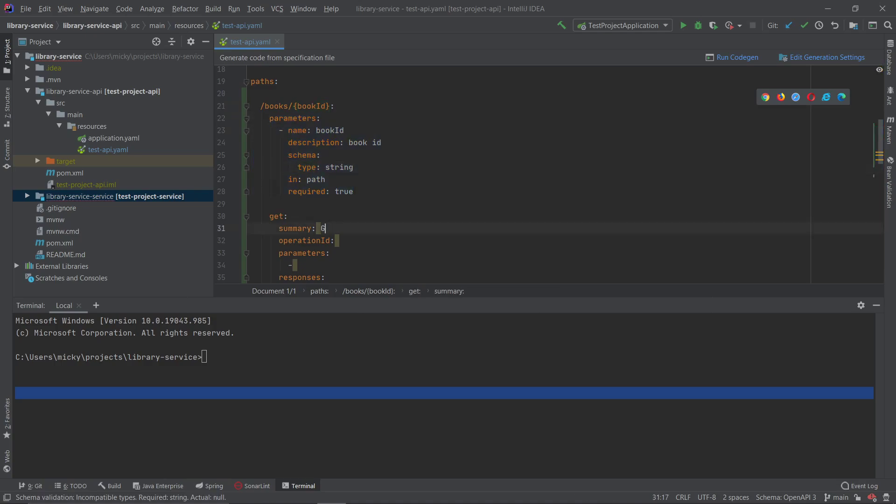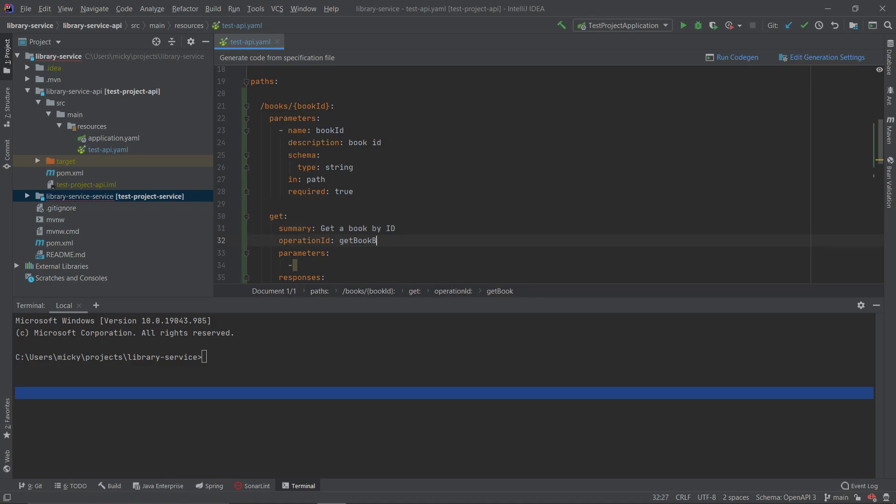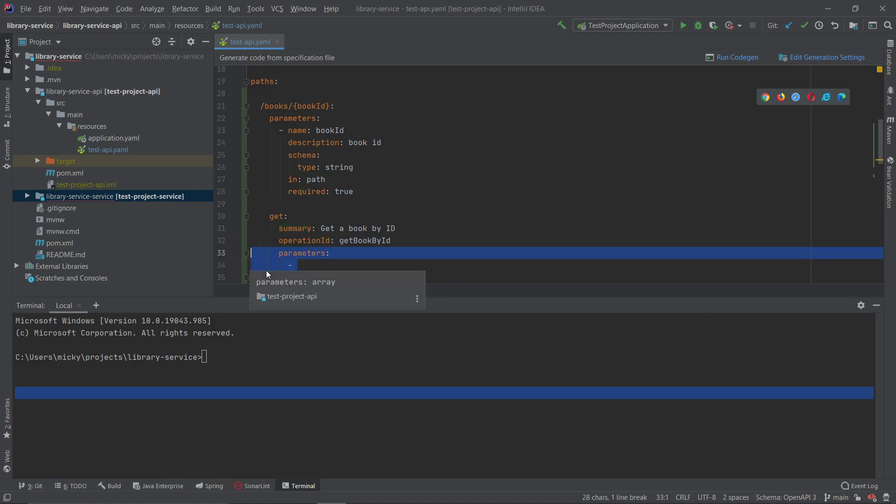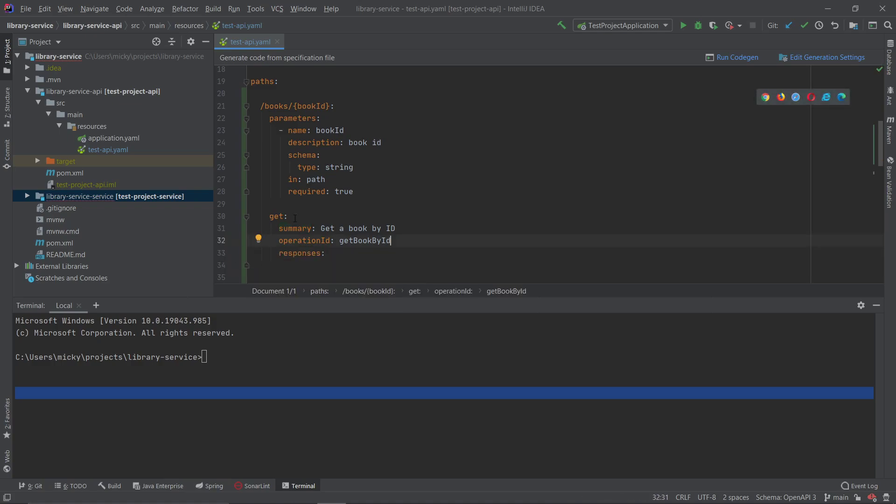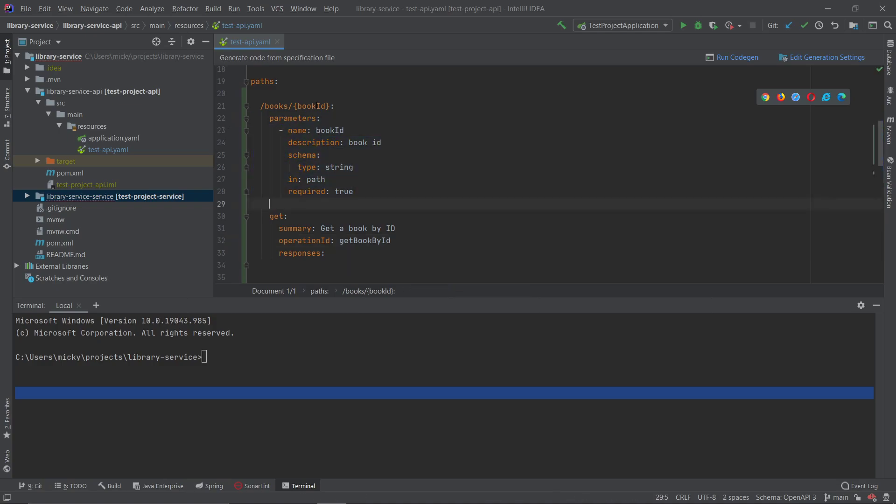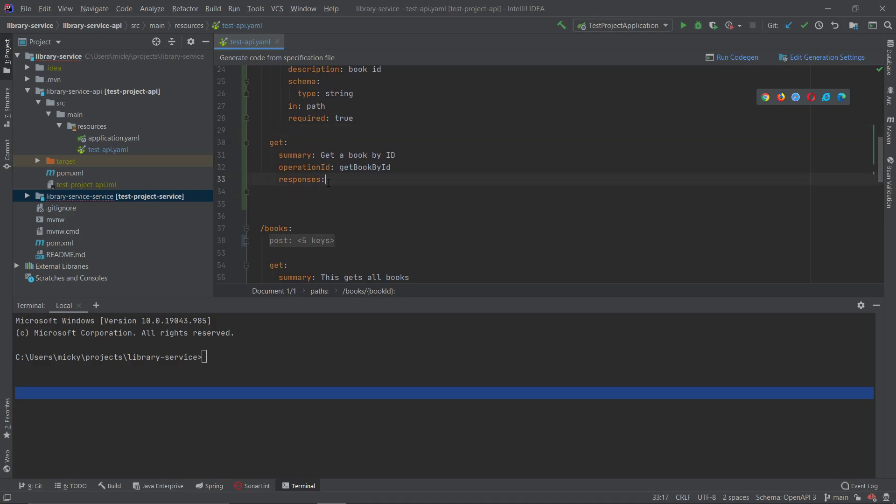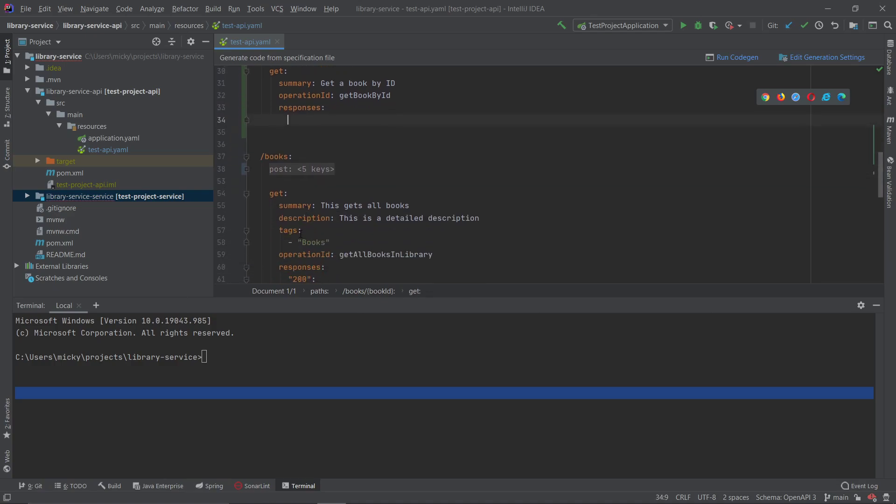So the summary here is I've created a get request underneath this URL. So what happens is this get will take this book ID parameter. The summary is get book by ID, it's the operation ID which is the method name, and the parameters, we don't need any local parameters to the get.